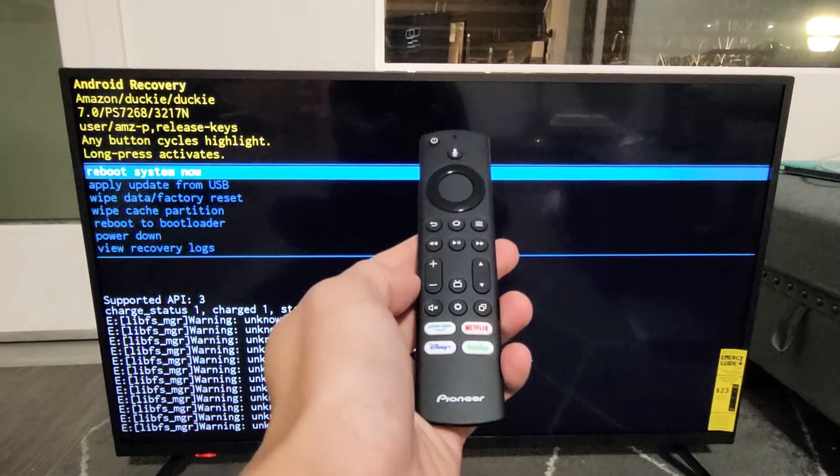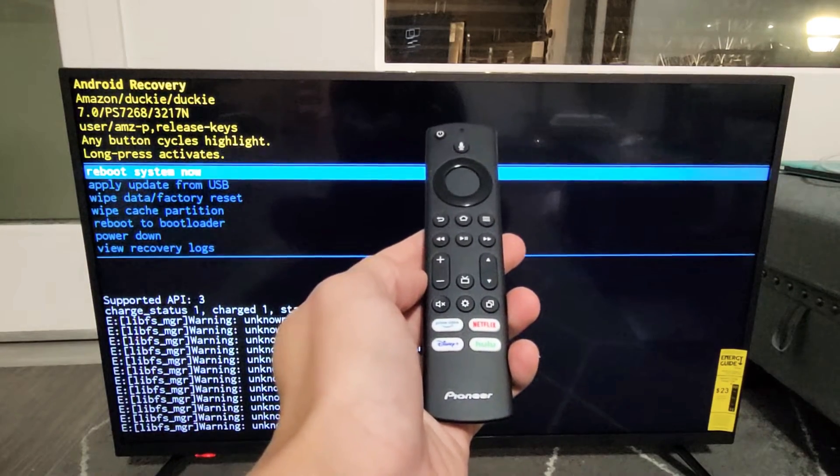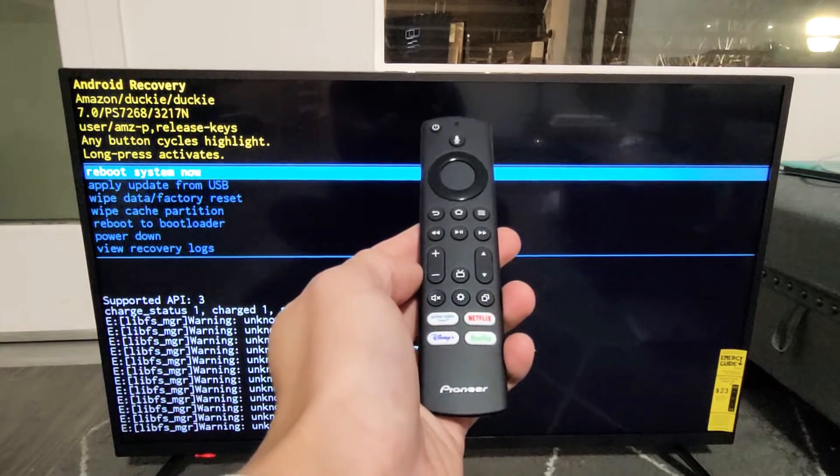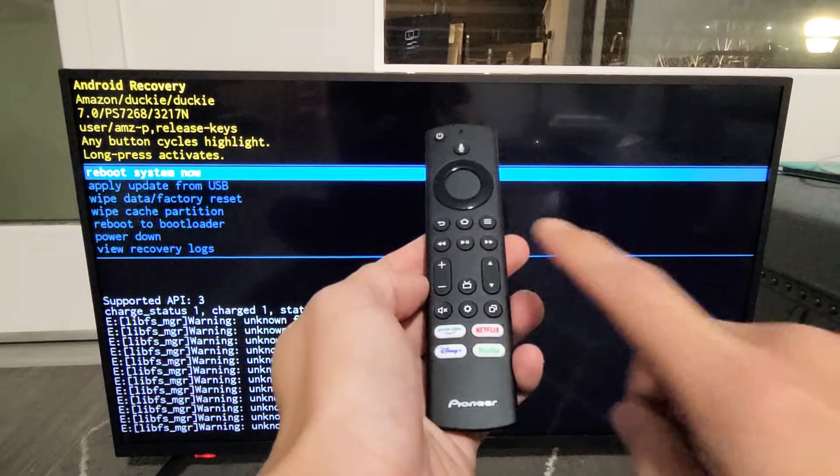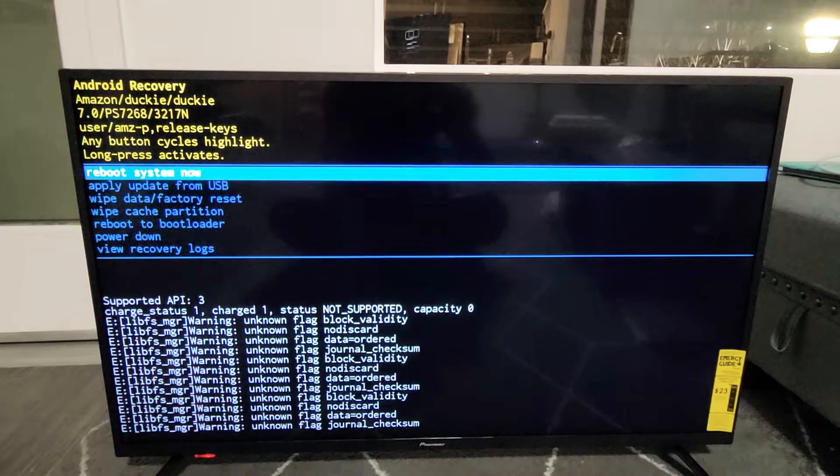Here's a Pioneer Fire TV. I'm going to show you how to perform a factory reset without using the remote.